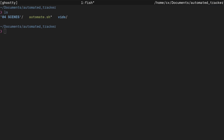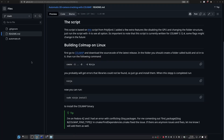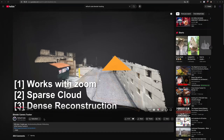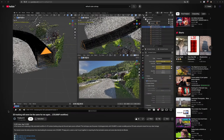Well hello there! Today I'm going to show you how you can 3D track completely automatically on Linux. It's using Colmap, like everything else at the moment. You've probably seen the video from CGMeta where he presented his add-on, and you've probably also seen Polyfjord's video about his script.